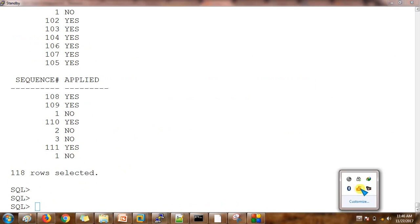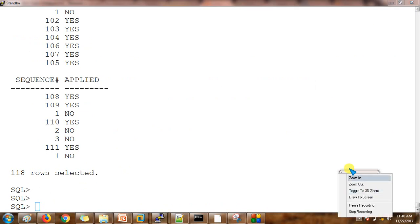So this is how we can convert the database from snapshot standby database to physical standby database. If you have any queries you can write an email to me. Thank you so much for watching this video — bye bye for the day.